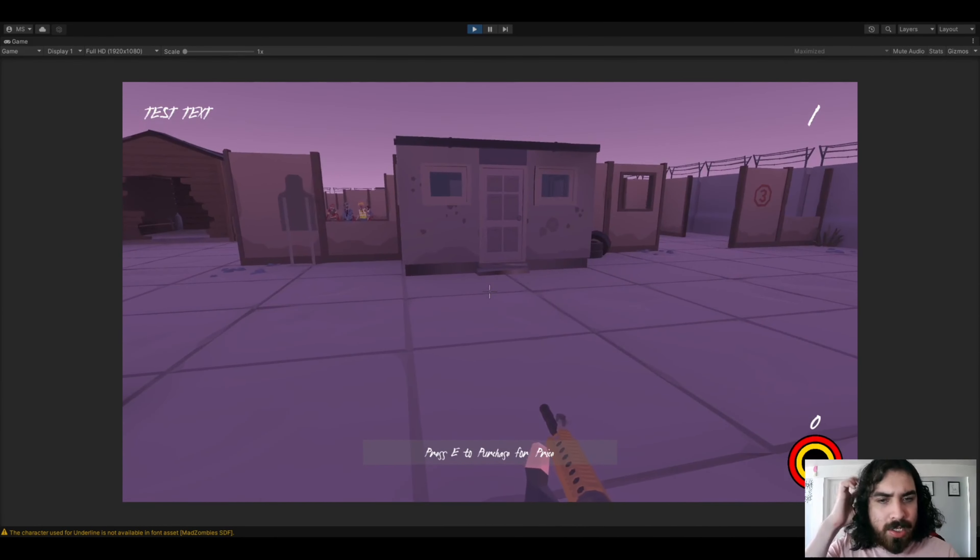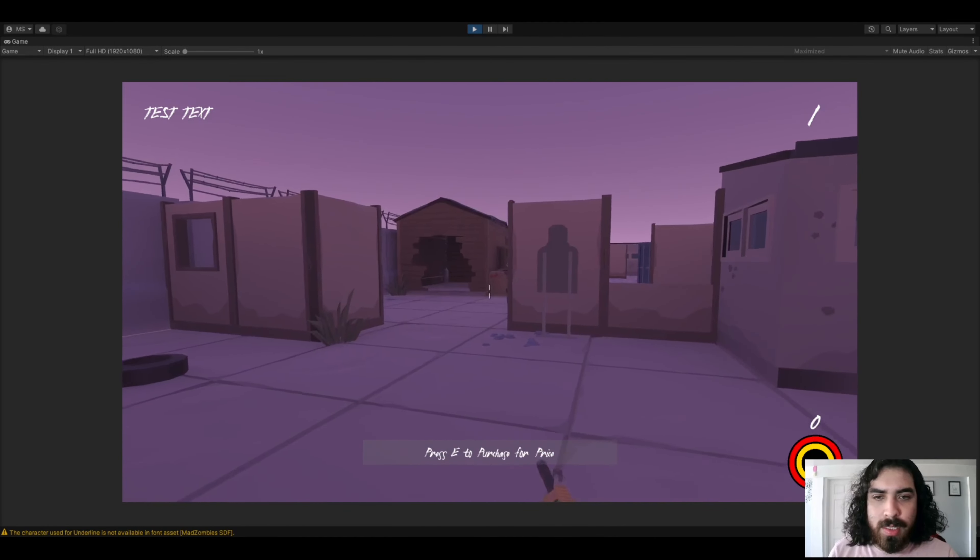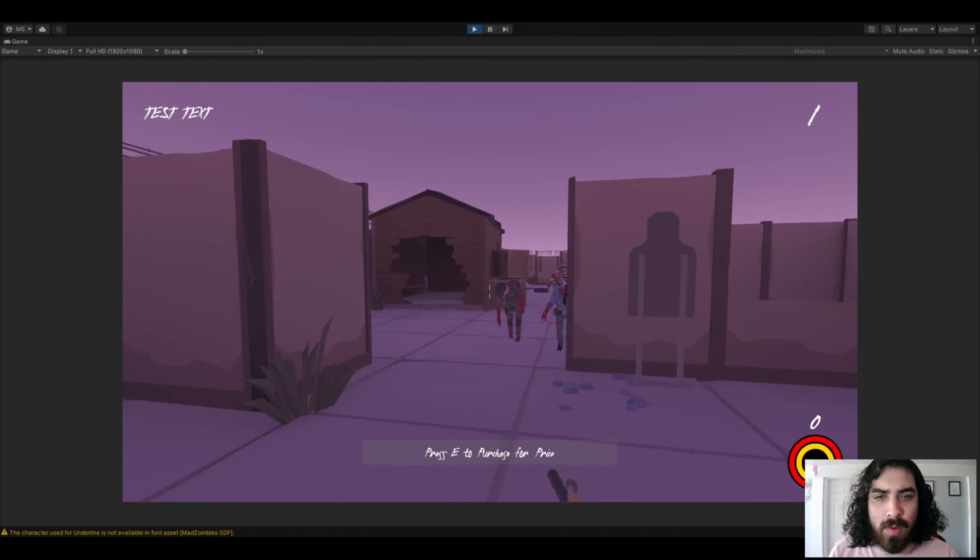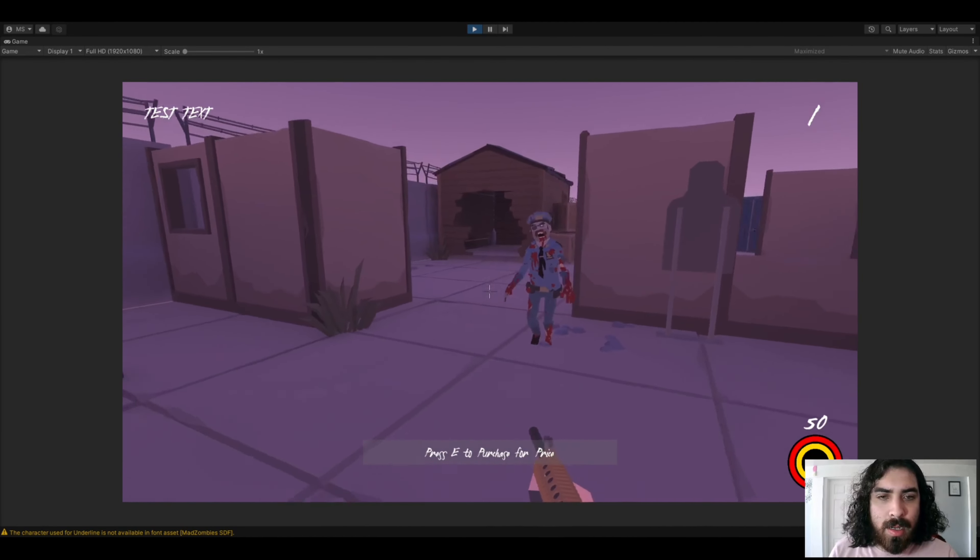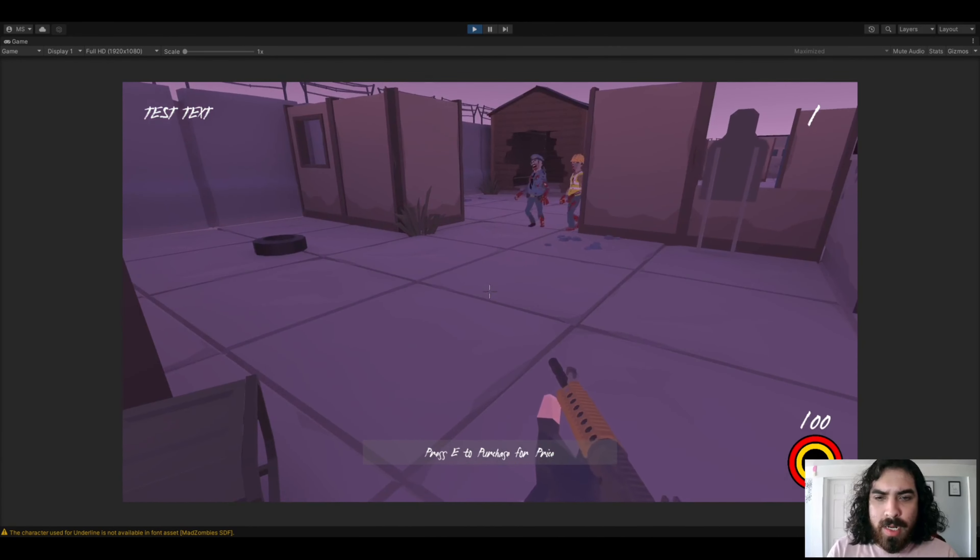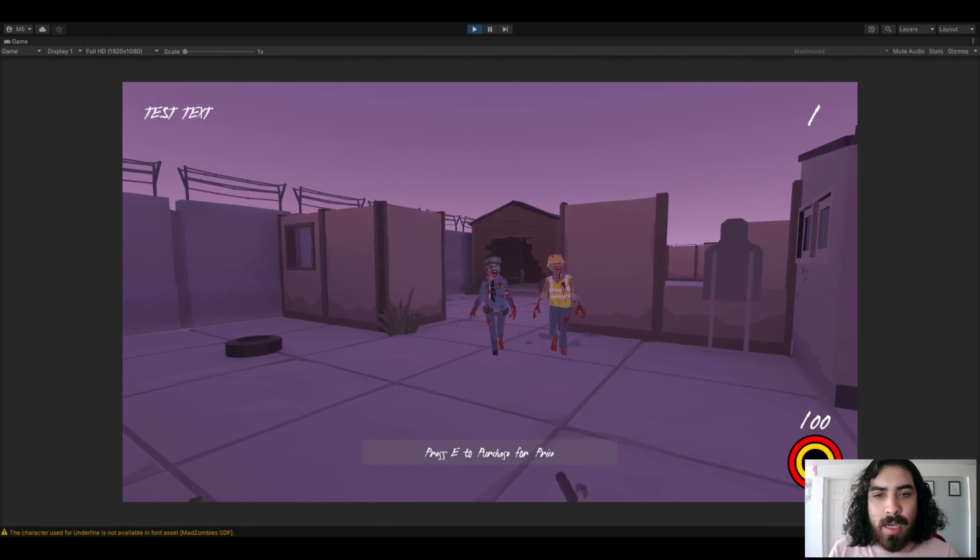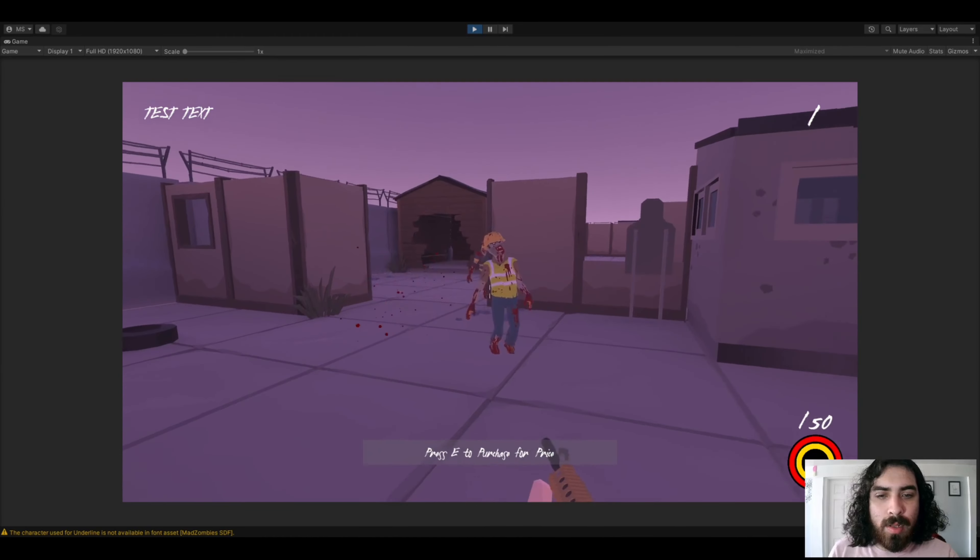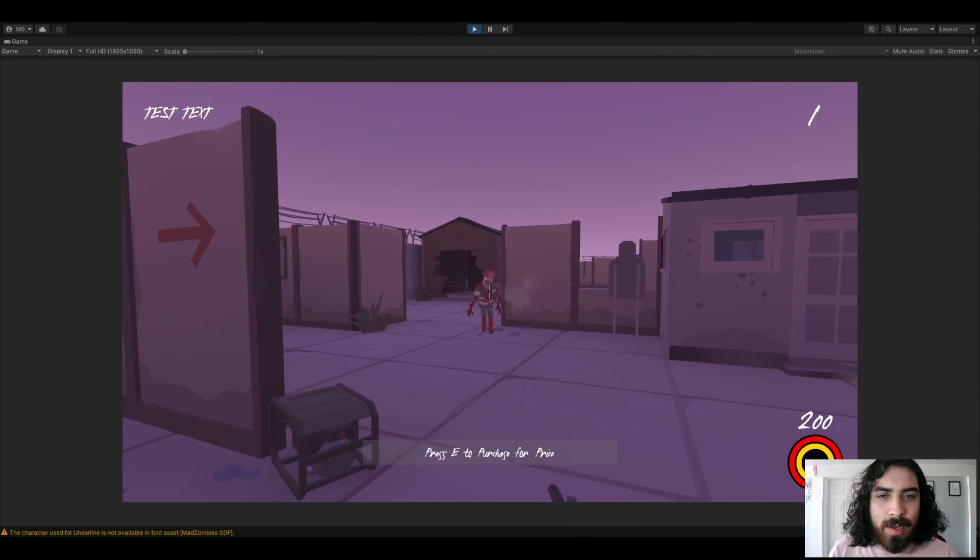Right above that should be how much money the actual player has. So you'll see when I go ahead and shoot the zombie here, get 50 points per kill. Right now, I was just working on that buy option. So down below, you could see that's not going to be there permanently.